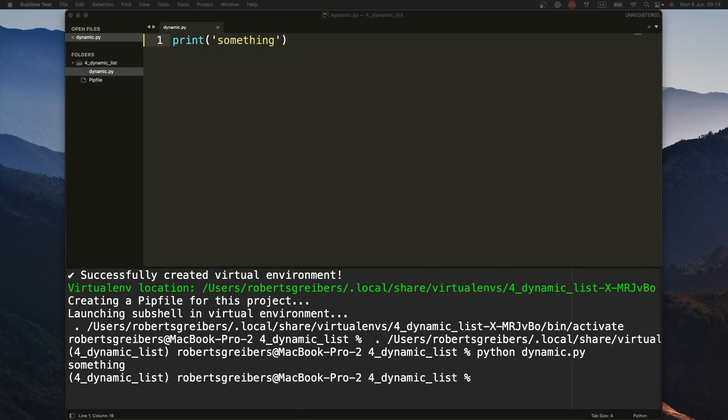I'm going to show you in this video how exactly to do that in Python. If you want to find more techniques for this approach, you can find an article in the description. All right, let's talk about dynamic lists in Python.